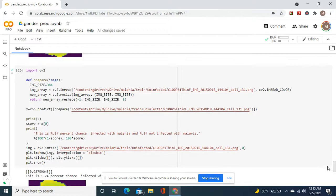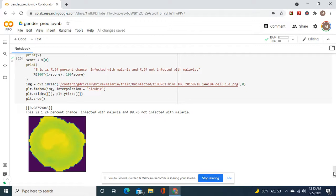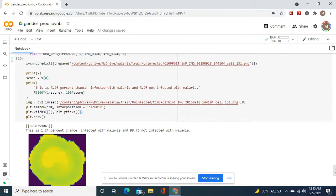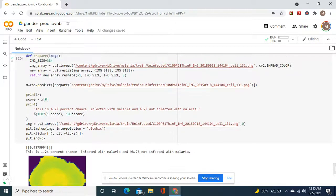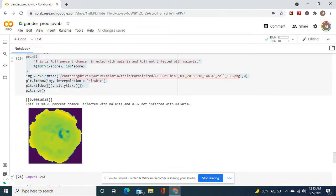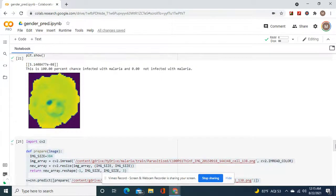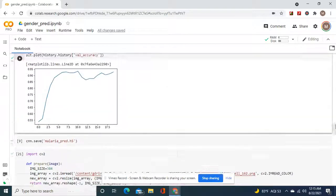Now look at this one — the uninfected image. It shows a 1.24% chance infected and 98.70% not infected. And this one was actually uninfected. Do you guys see the difference? This is how it looks under a microscope.